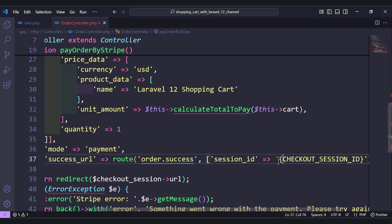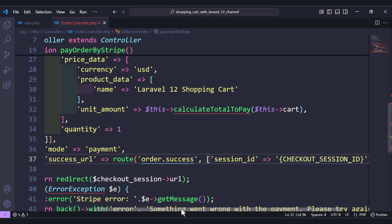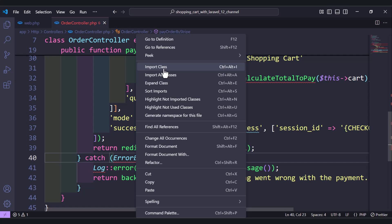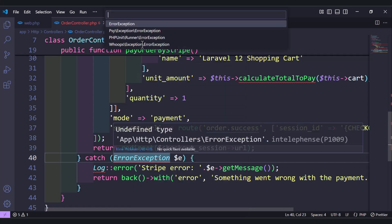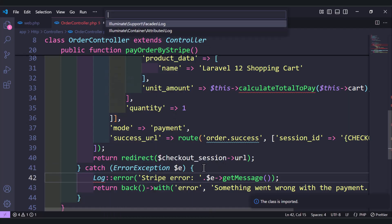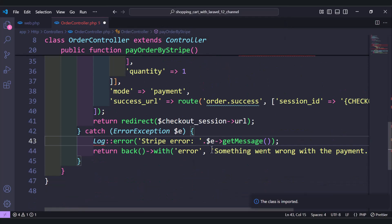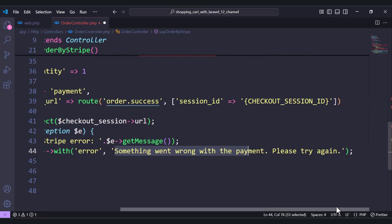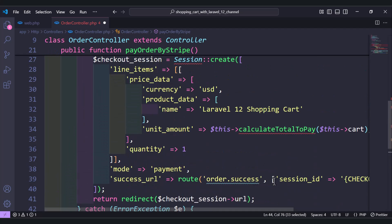Finally, we redirect the user to the checkout session URL. We need to import the exception class so that if we have any error, we log it rather than displaying it to our users. If there's any error, we return the user back with an error message telling them something went wrong with payments and to please try again.